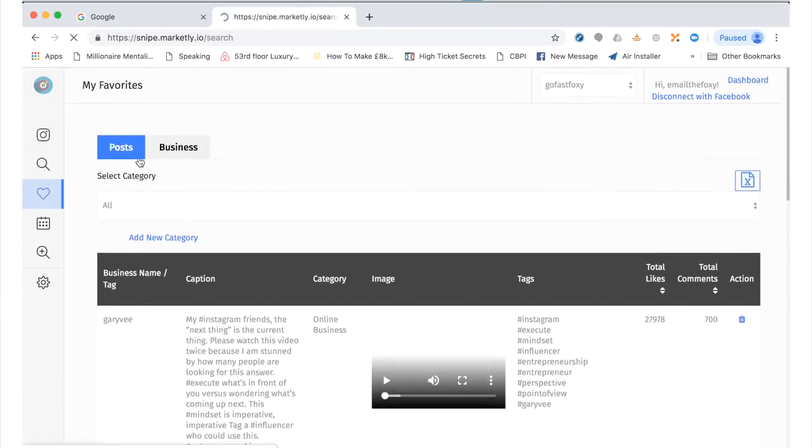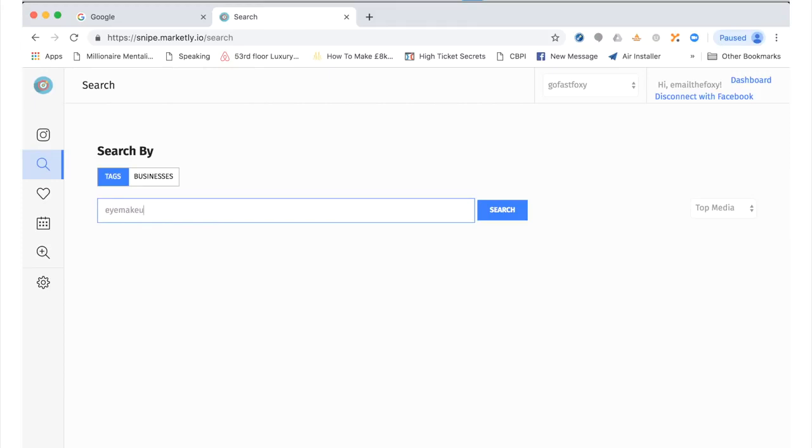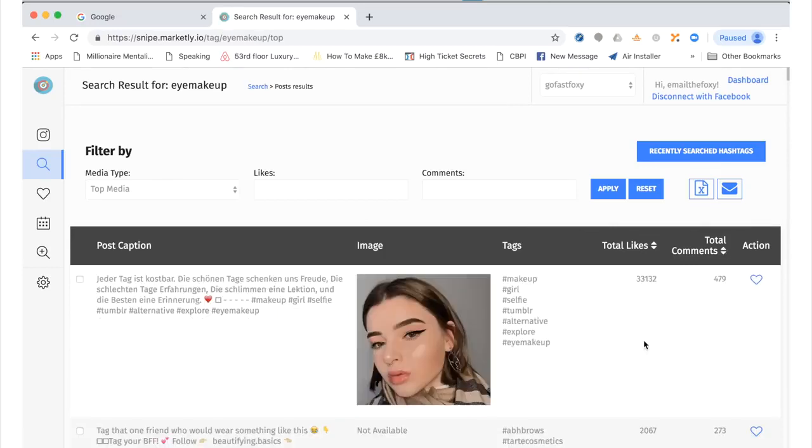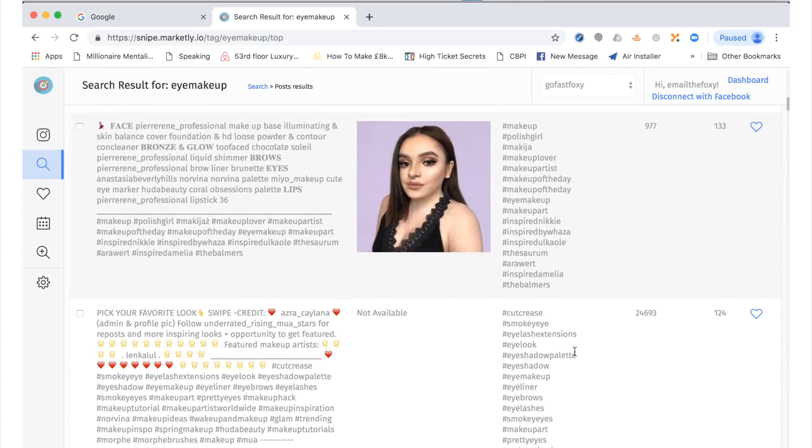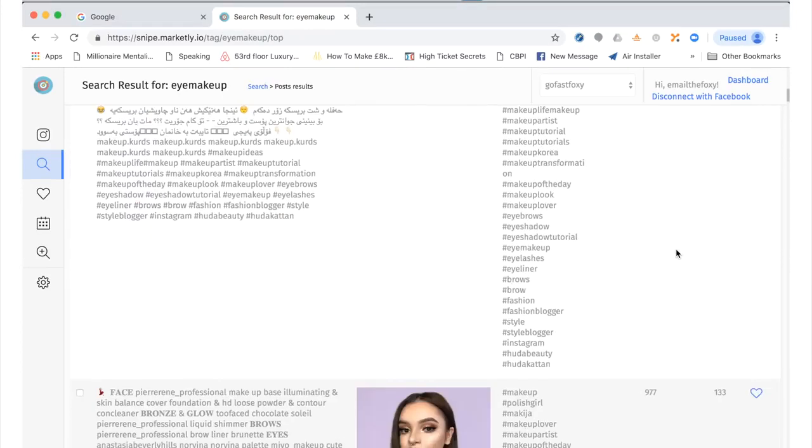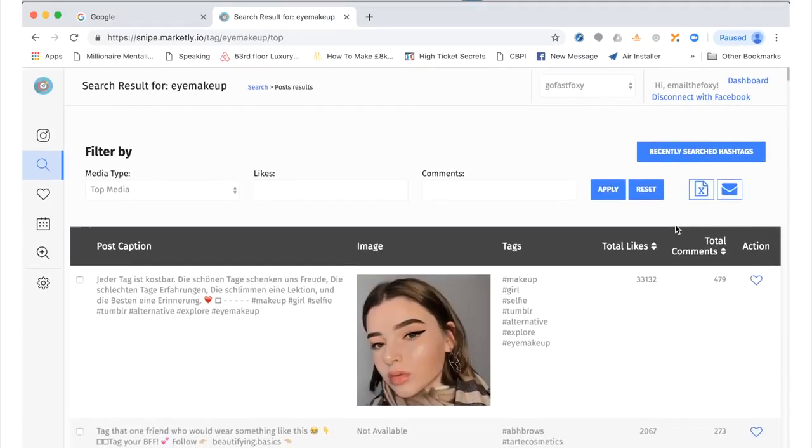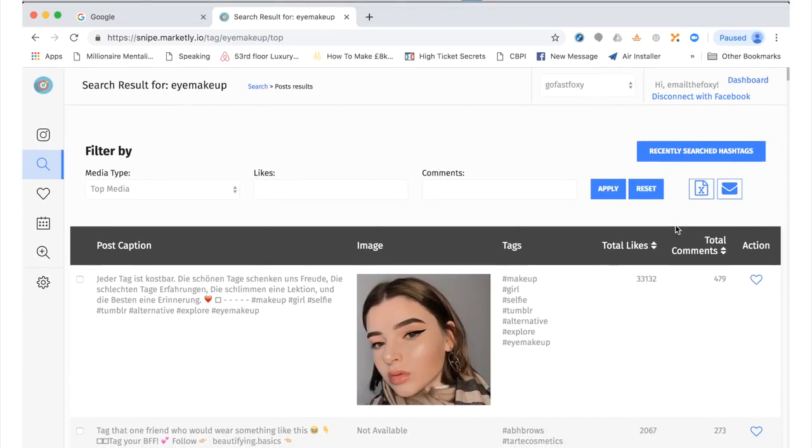So again, search tags - this can work for anything. Affiliate marketing, you know, big markets like eye makeup. Search, total comments. Again we can see all the hashtags. We can see the ones that get the most engagement. We can favorite them, we can follow them. So again, this is perfect for affiliate marketing. It's perfect for managing Instagram marketing for clients and also your own Instagram marketing.